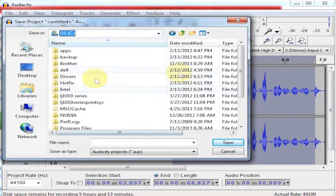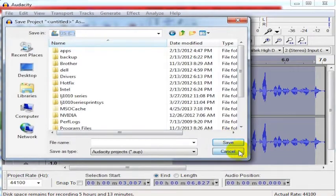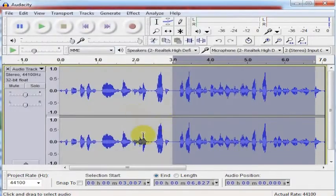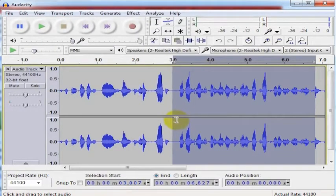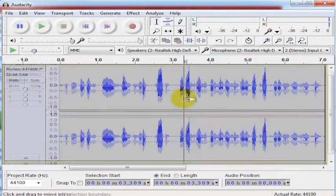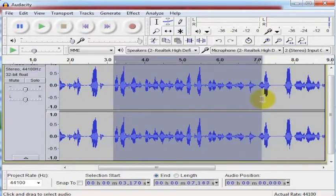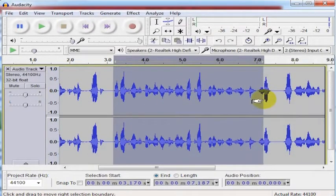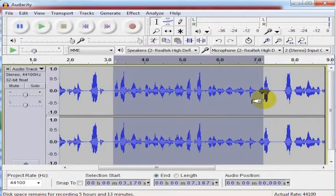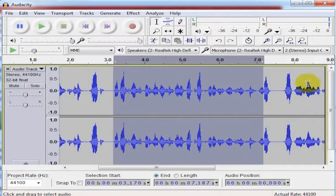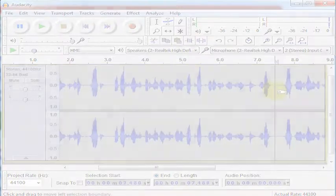When you come back to this project in the future, you can actually just work on the project instead of having just the file that you created, maybe from a selection in the program. There's a difference between the project that you're working on that creates one file, and then the audio that you export is a different kind of file. This is how you save your project files in Audacity.